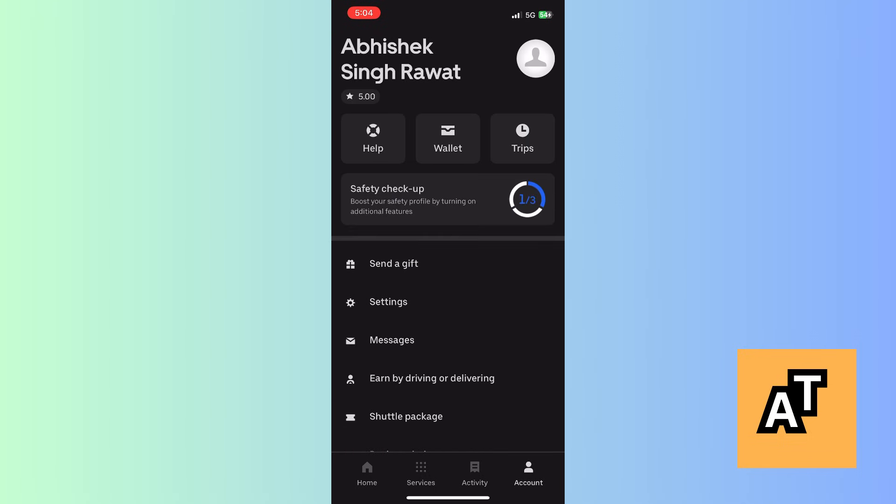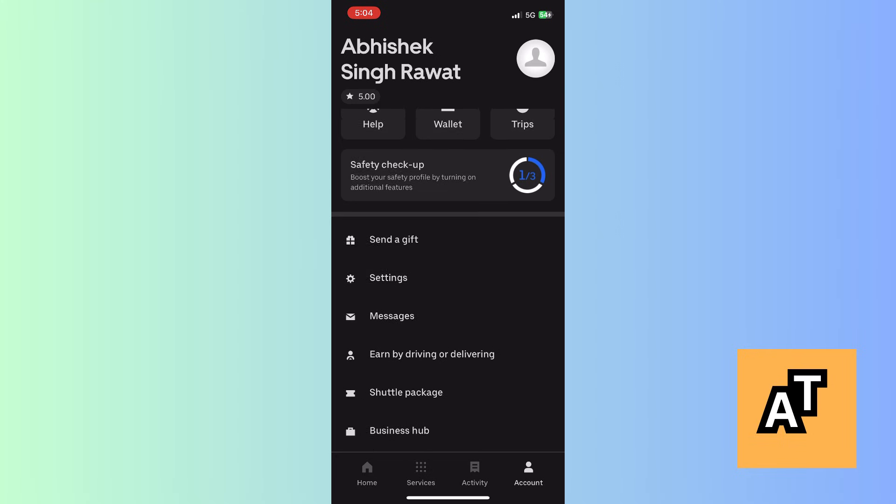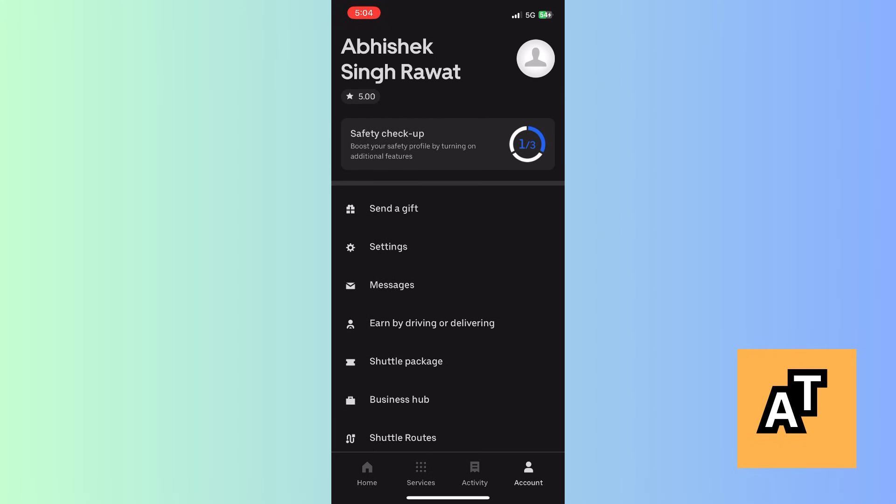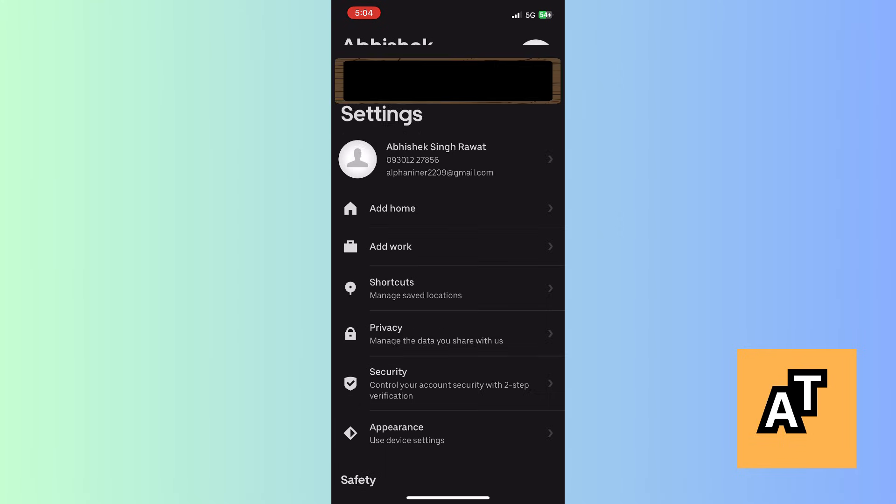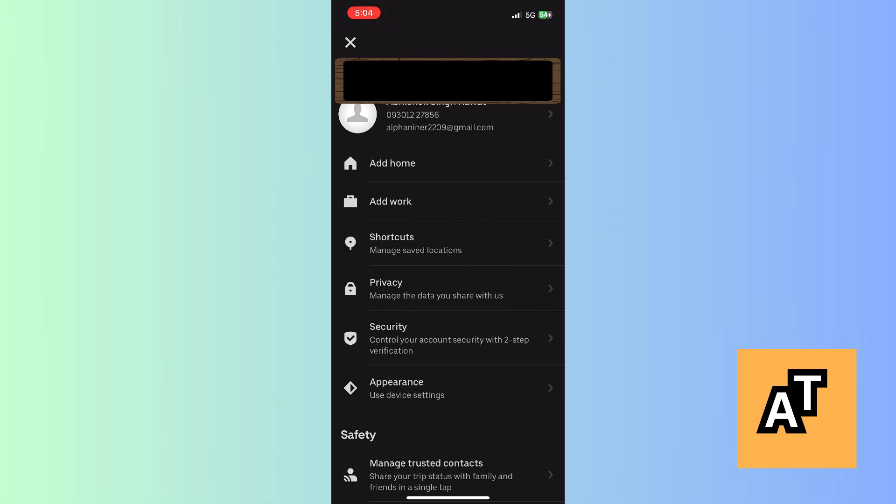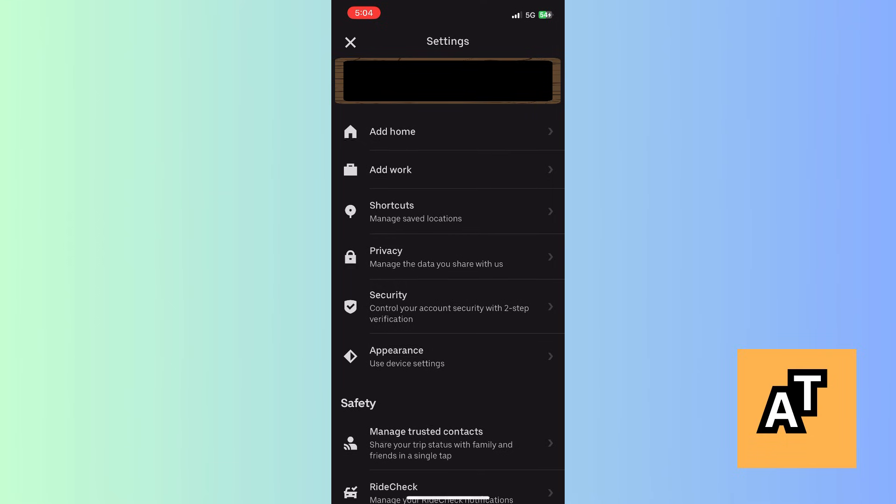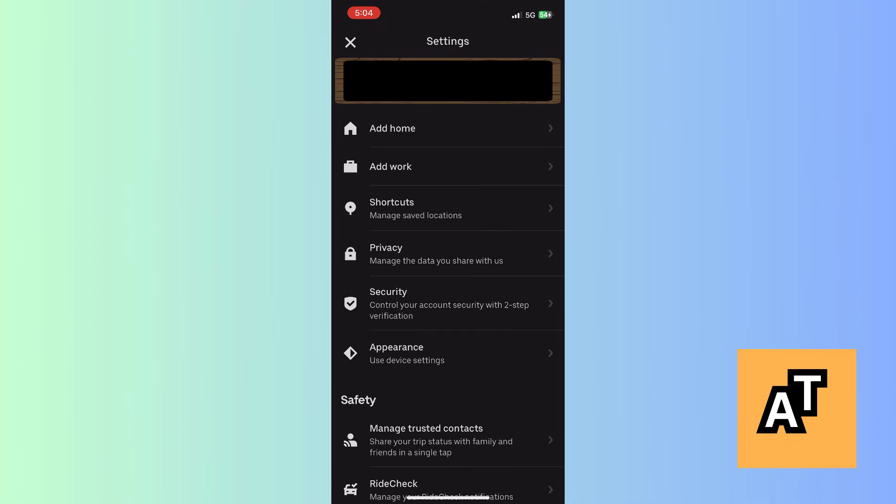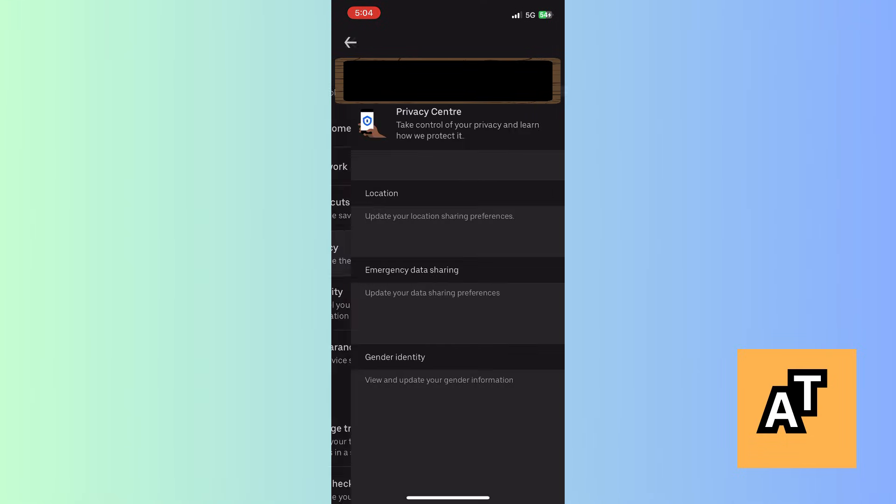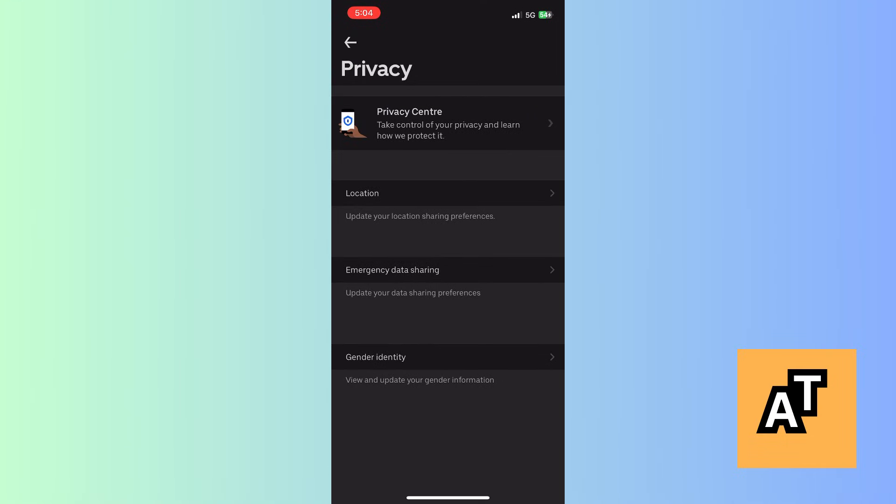After that, click on account option, then on settings option. This will show your privacy area, then you have to click on privacy, after that click on privacy center.